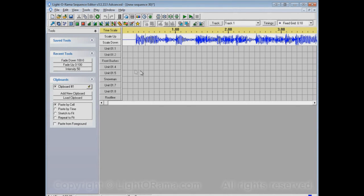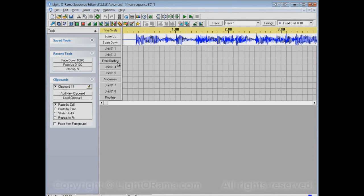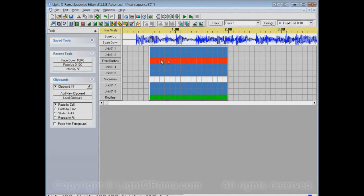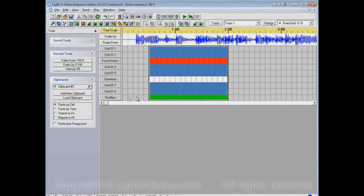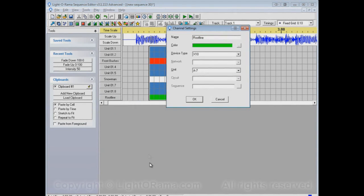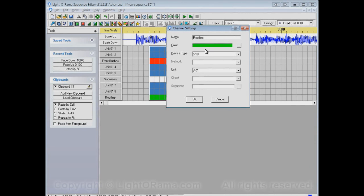And now it creates a sequence with nine channels, just like we had in the other sequence, with the names being Unit 01.1, and so forth, down to Front Bushes, and Snowman, and Roof Line. If we turn all of these channels on, you'll see the colors of the ones that I changed are the same as they were in the other sequence. Click on one of the buttons to open up channel settings, you'll see that the actual device type and unit and so forth are the same as they were in the other sequence. For example, this Roof Line one is an X10 device, Unit A7.